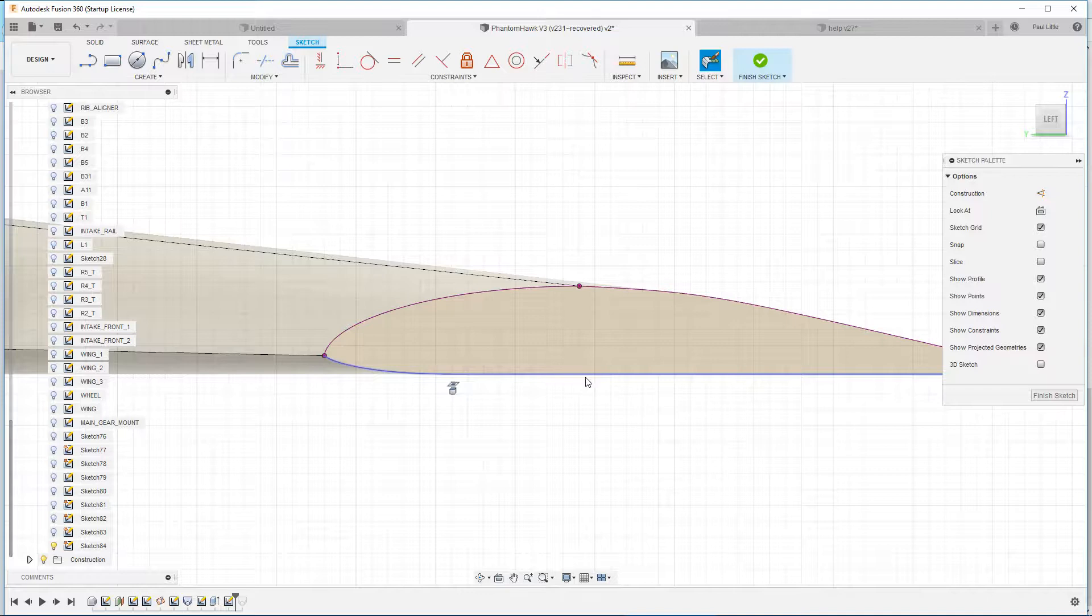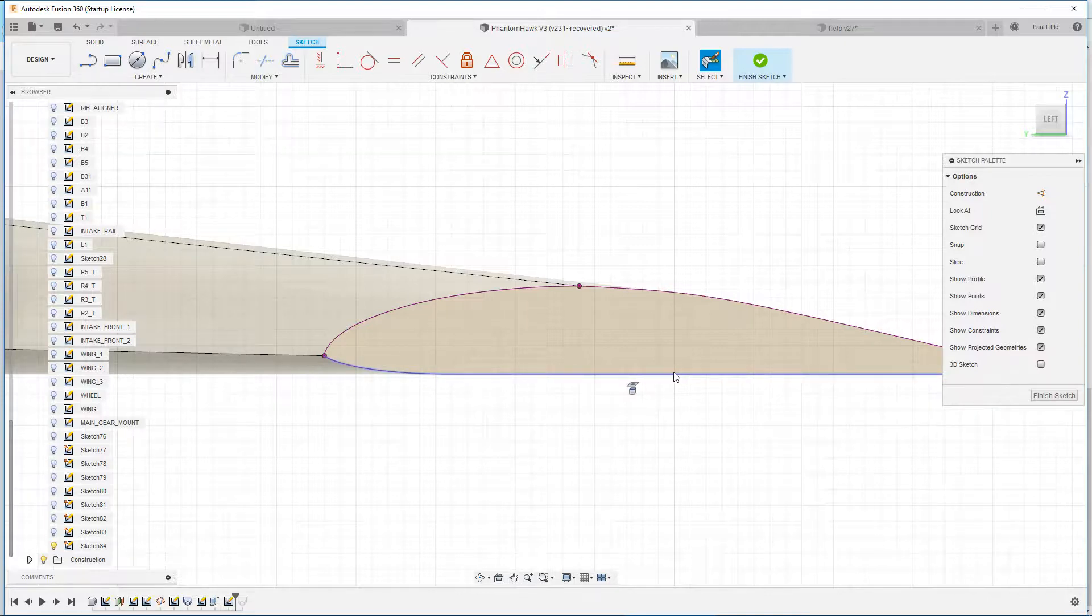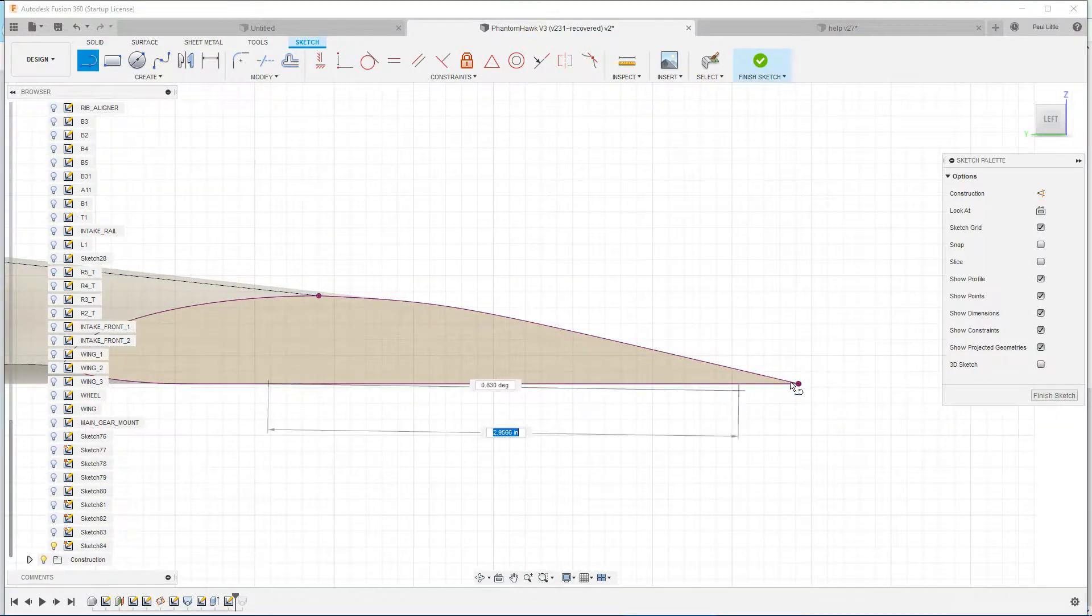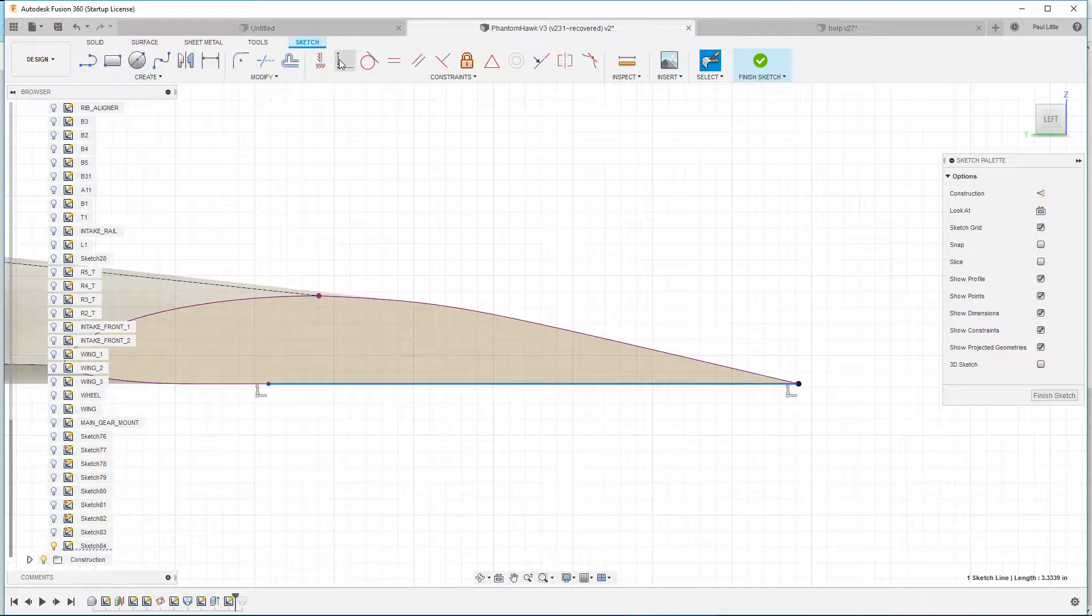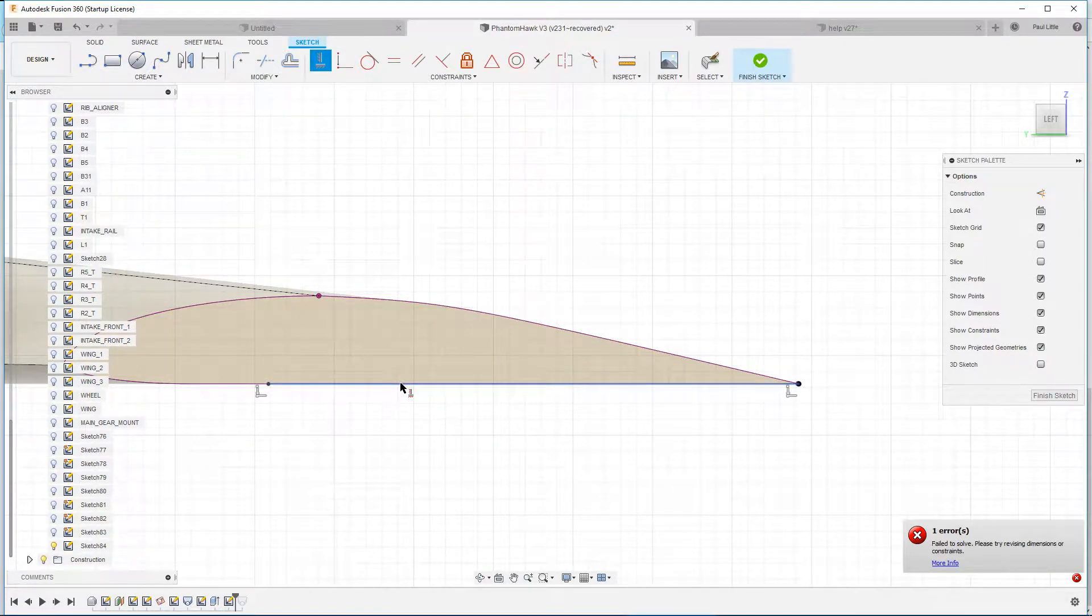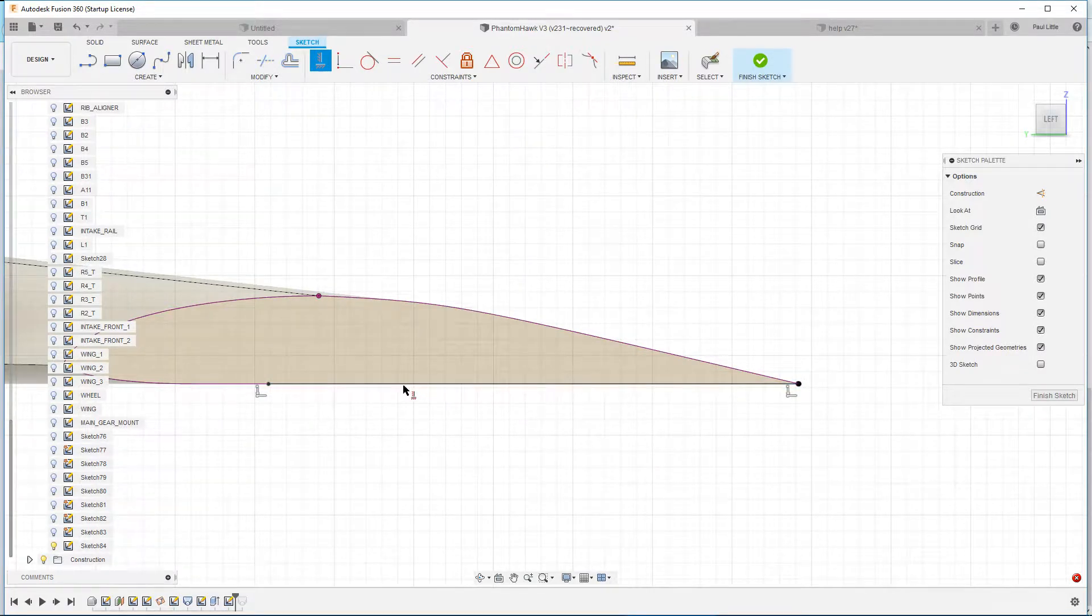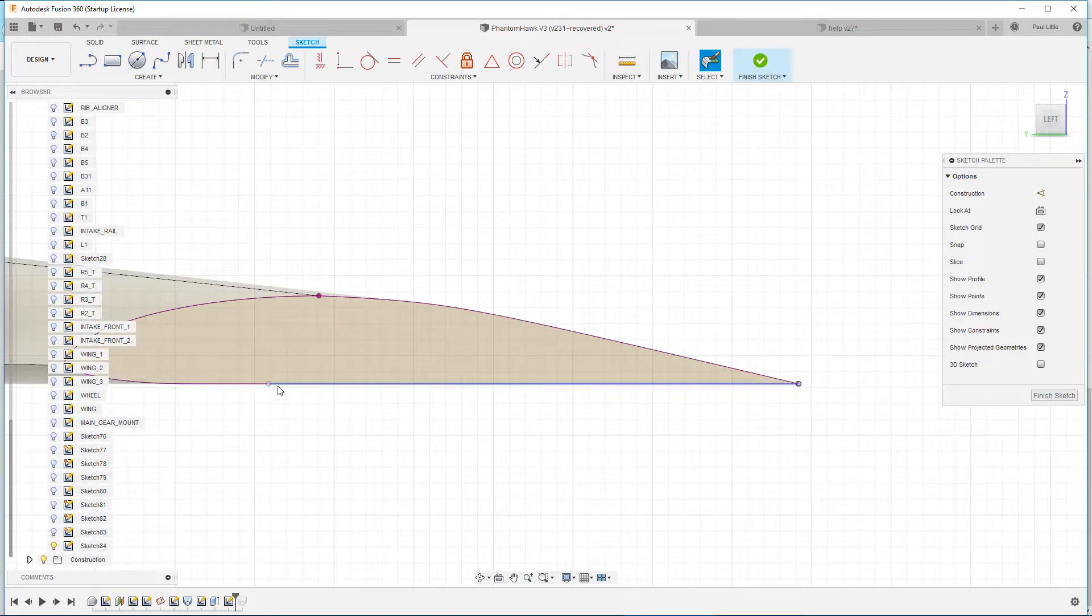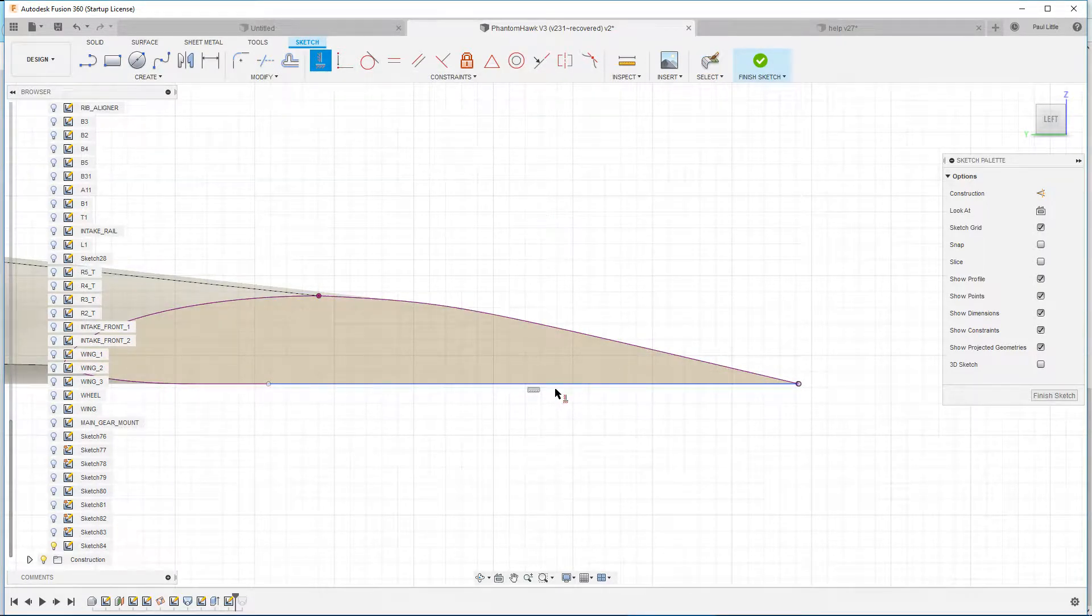So even though this is a straight line, Fusion sees this entire thing as a curve, even though this line from here to here is the same thing, it's horizontal vertical. I don't actually know why, but I think it might not be horizontal vertical. Oh yeah, it is, okay.